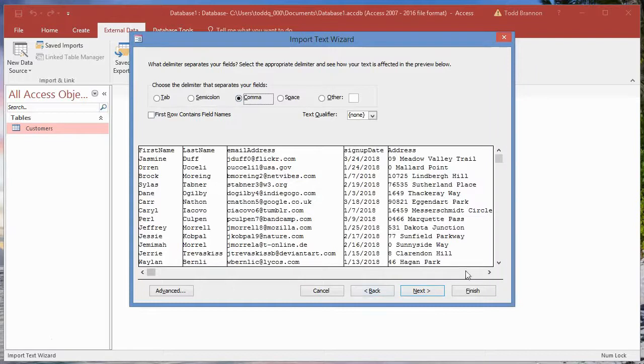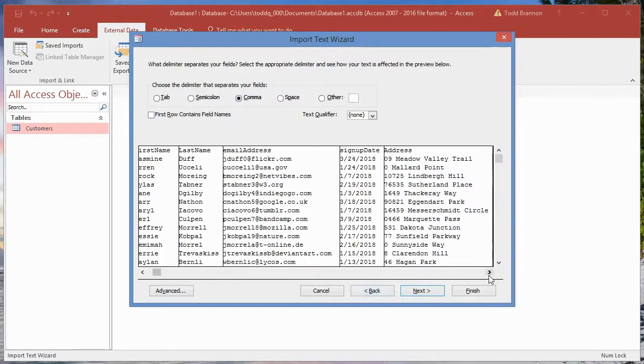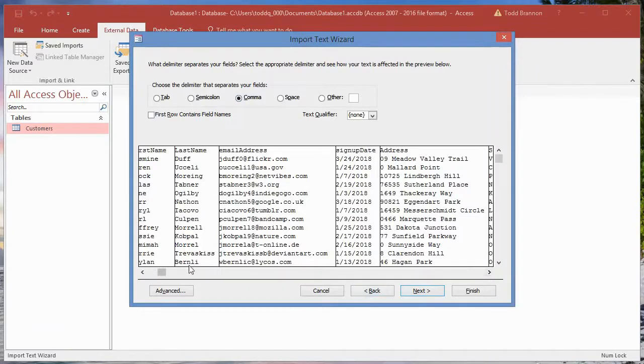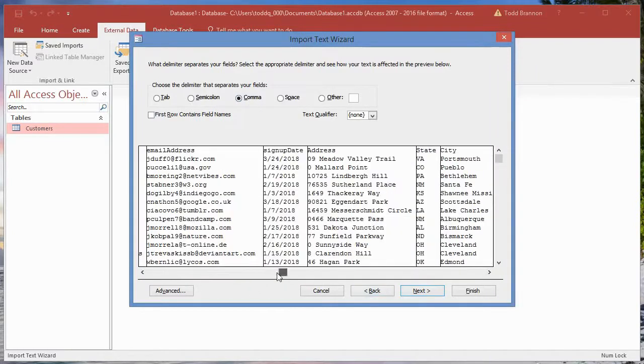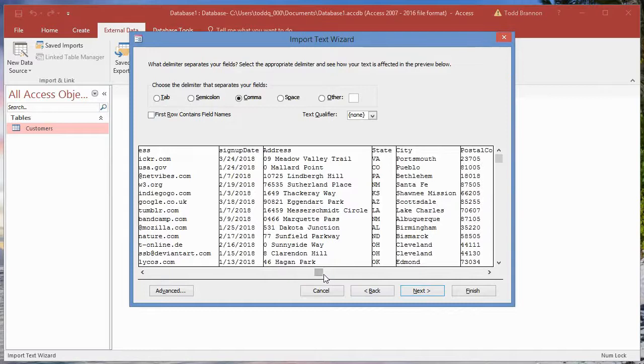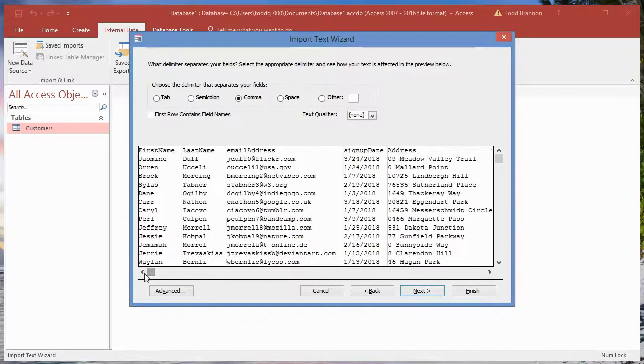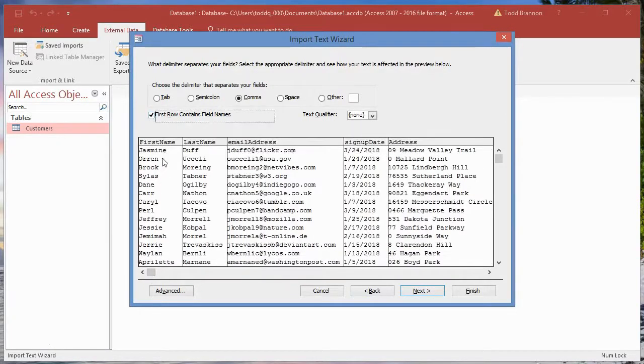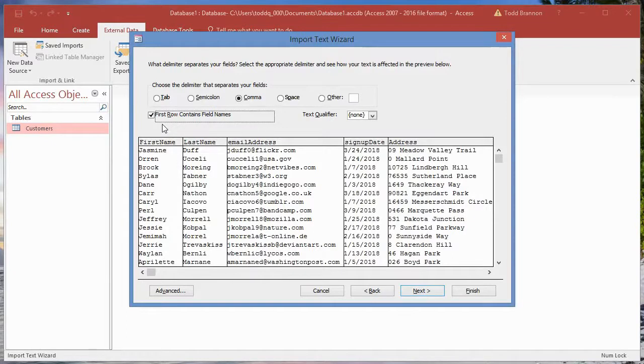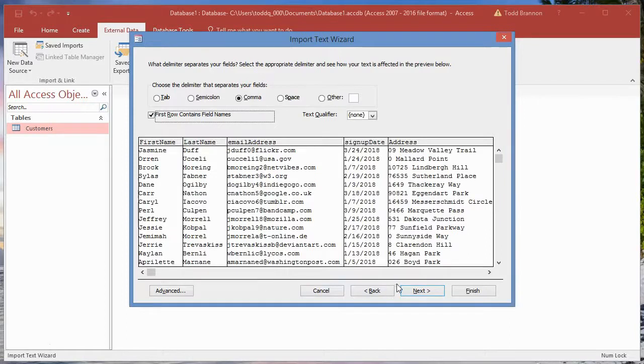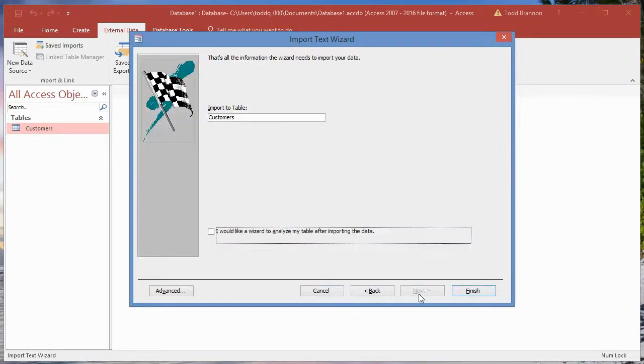You can use the scroll bar at the bottom to kind of check everything out and see how it looks, but this is starting to shape up pretty nicely. I'm going to click in that checkbox by first row contains field names and now the field names or the headers are selected that way. Then I'll click next and then import to table customers - you're just verifying that. So we'll click on finish and close that.